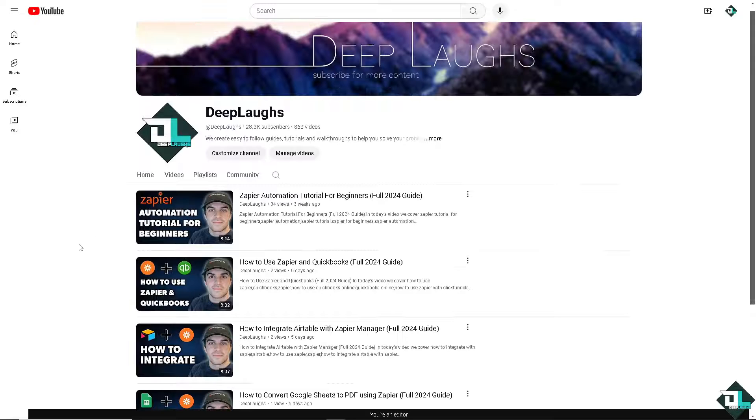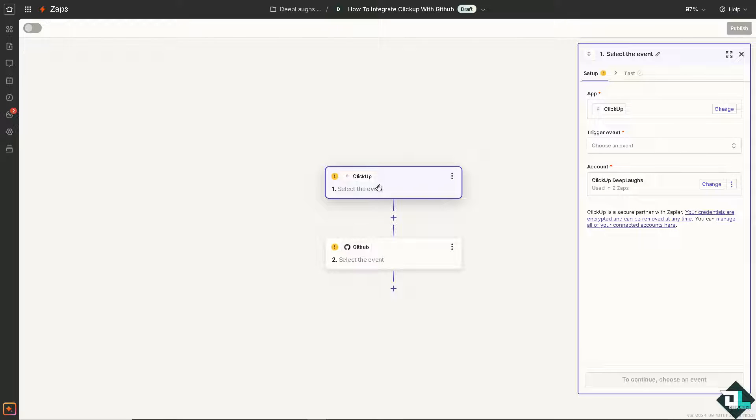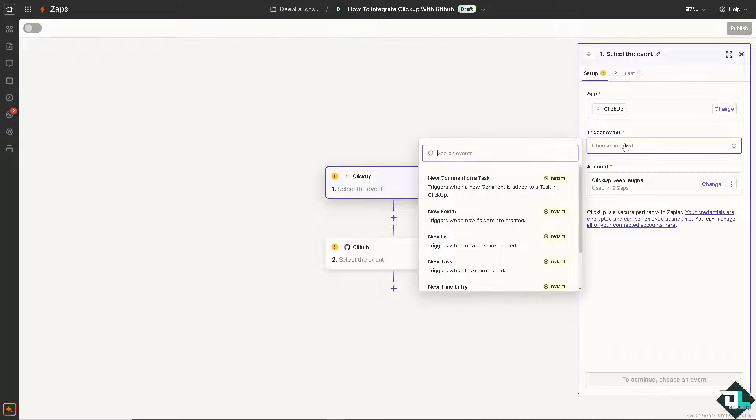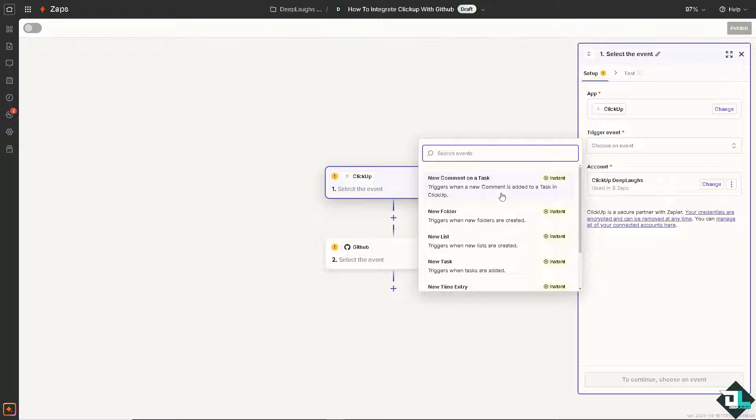Now, switching back to Zapier, we are going to select an event on ClickUp. Now, I'll let the decisions to you because depending on your goals and needs and the automation that you want, you might want to choose all of these options. For example, if you want,